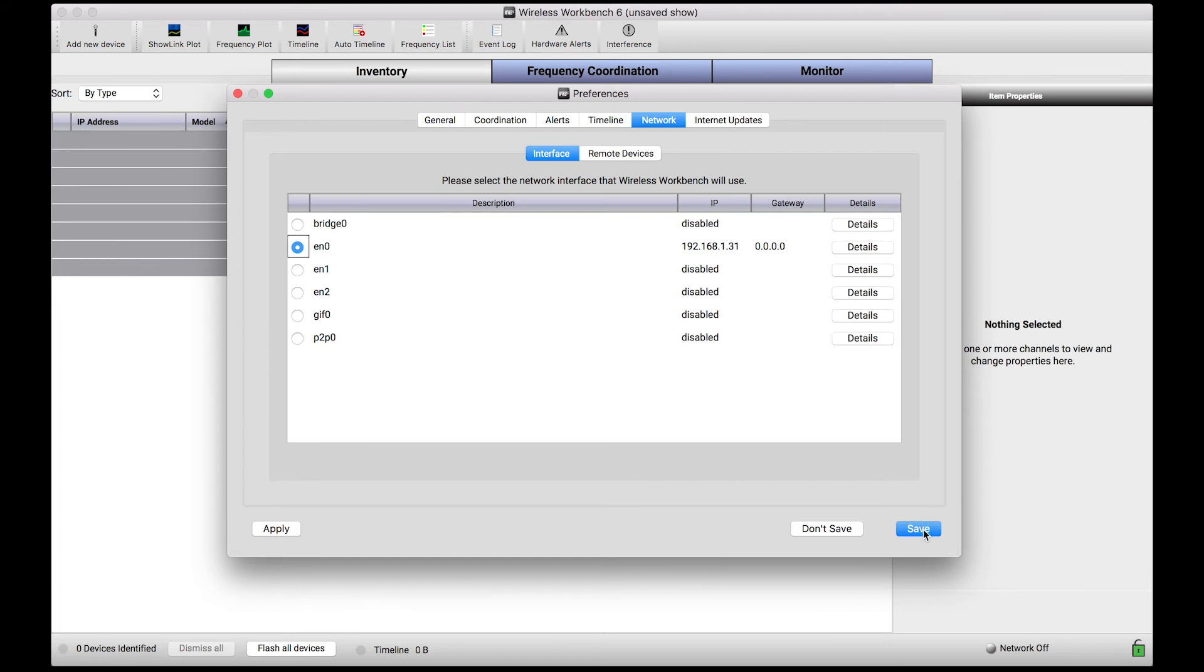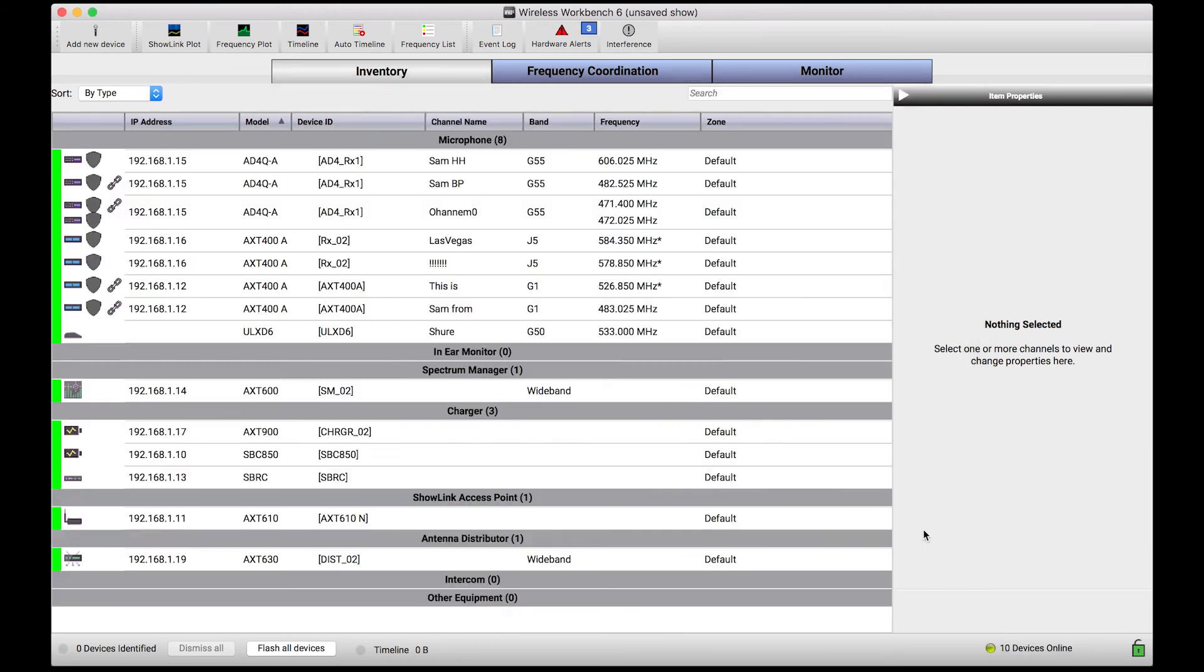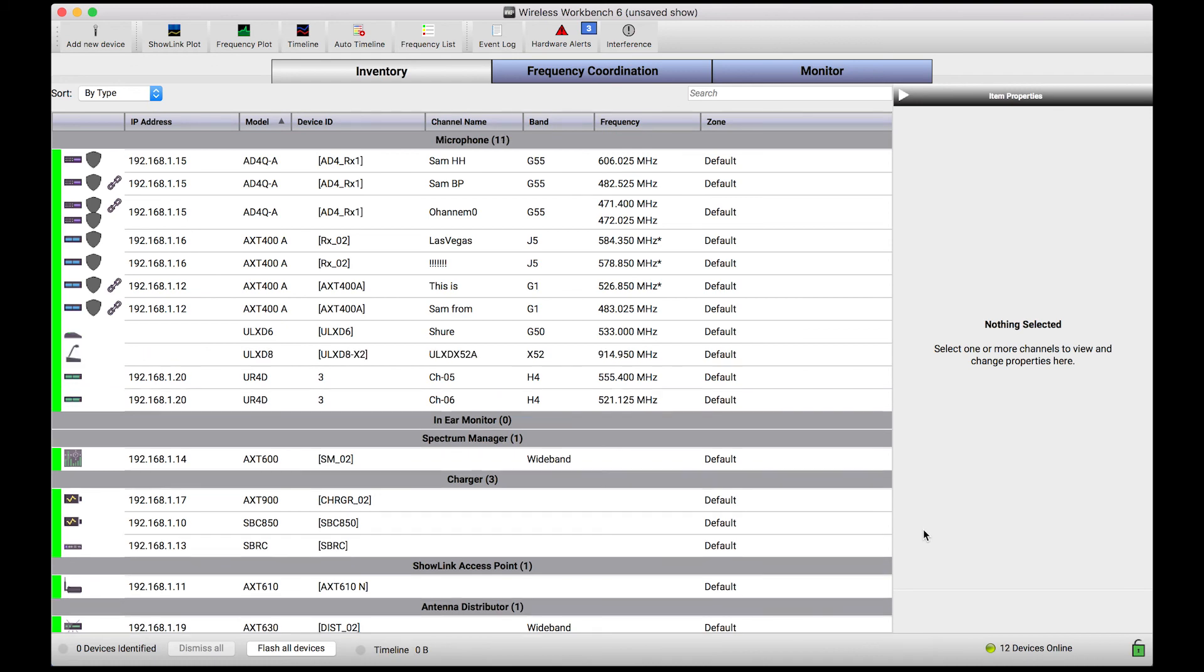By selecting that network interface and pressing save, what you'll notice is that Wireless Workbench connects to the proper network and then automatically discovers all of the equipment in that IP range.